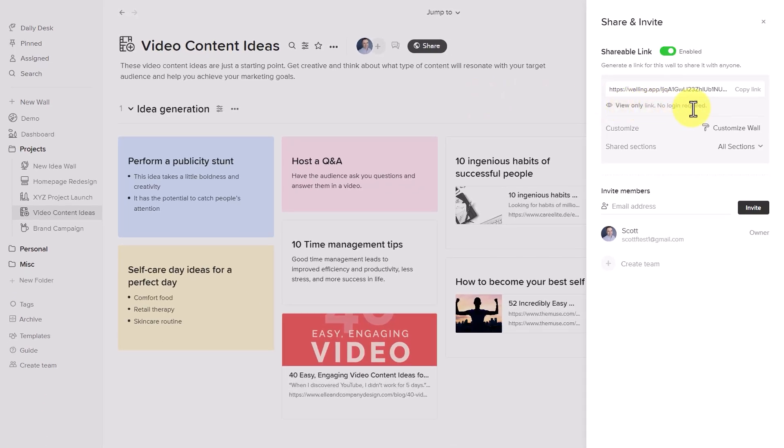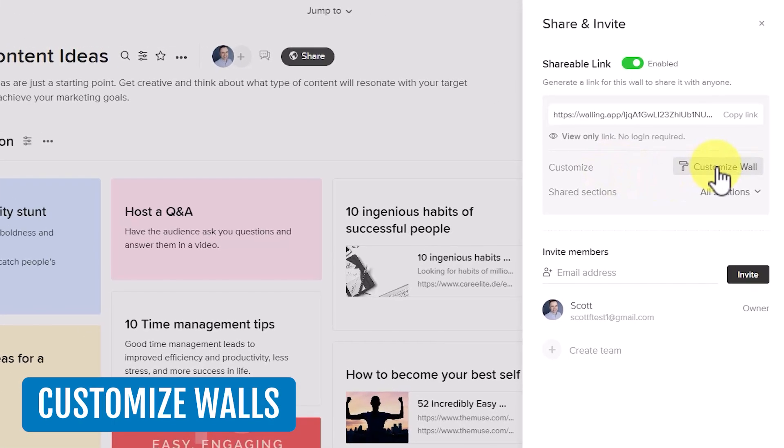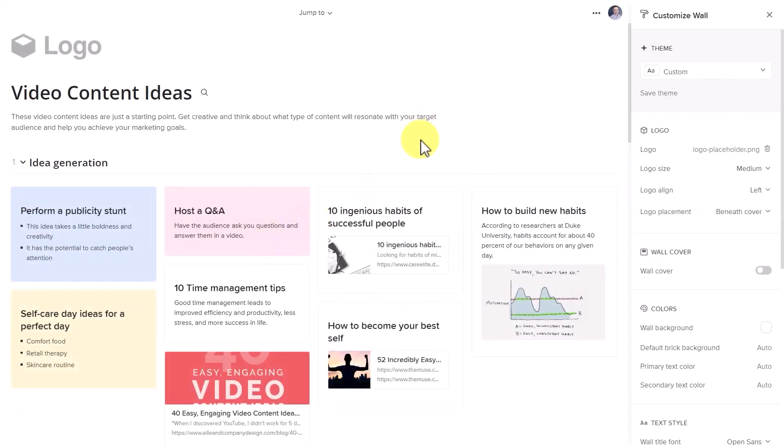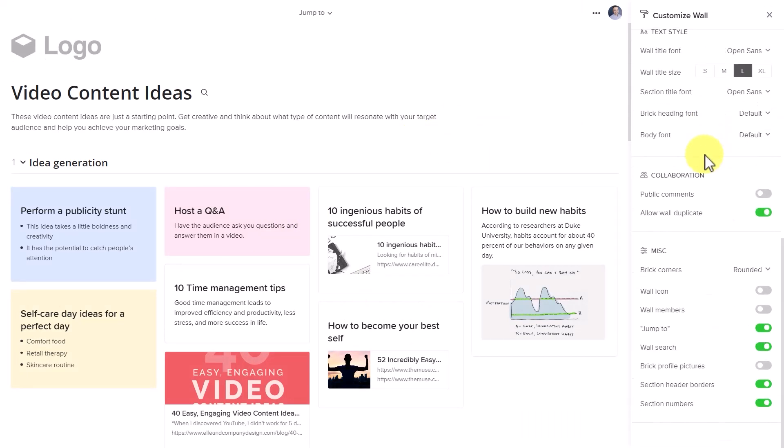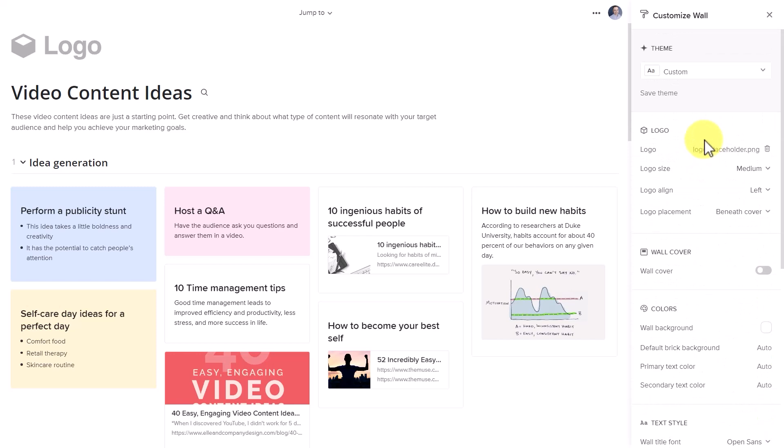They can quickly and easily access the same information. But recently, Walling has added the ability for us to customize our wall. So if I select this option here, we will have the same wall open up, but now we can go ahead and customize to our heart's content.